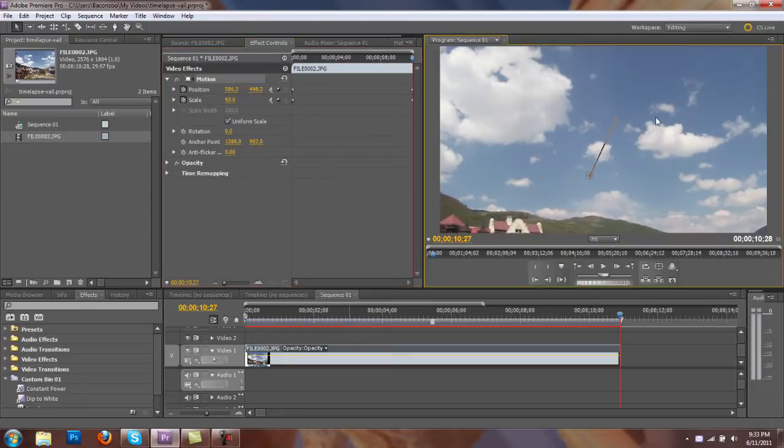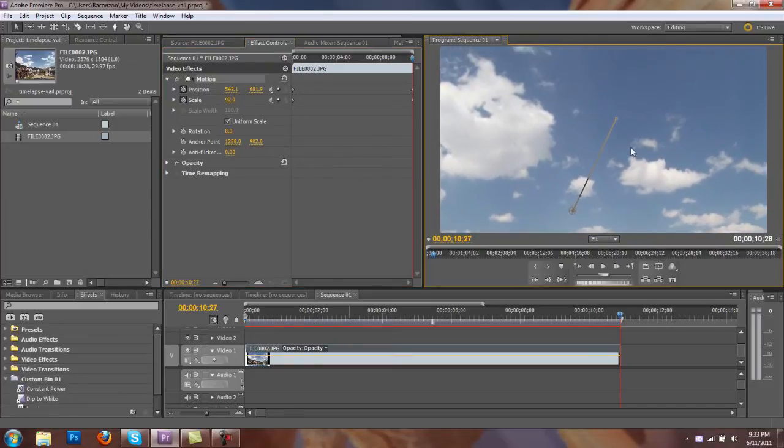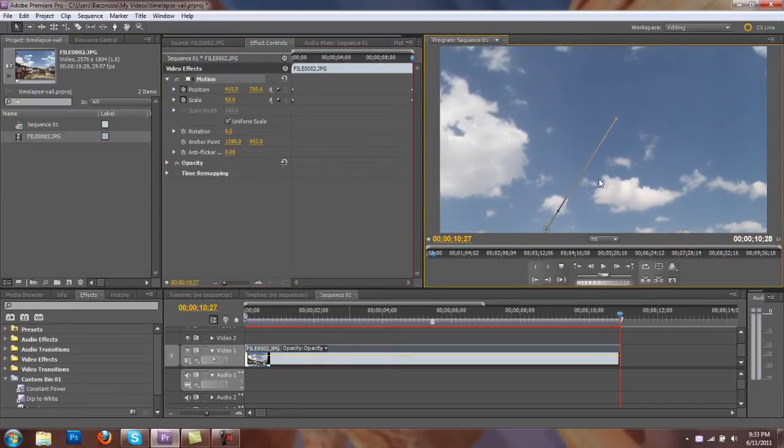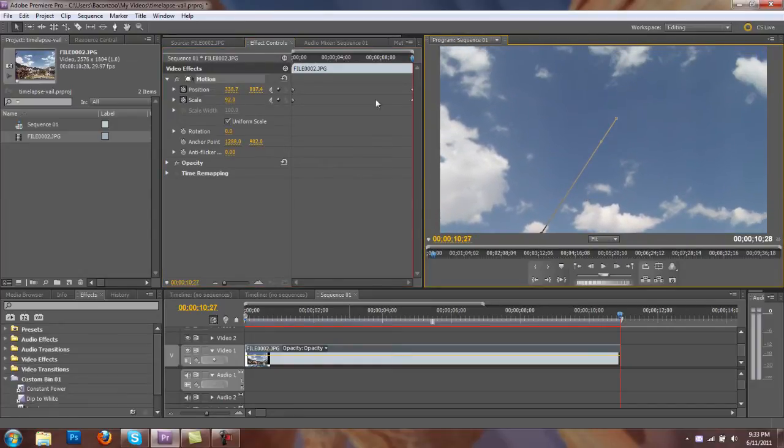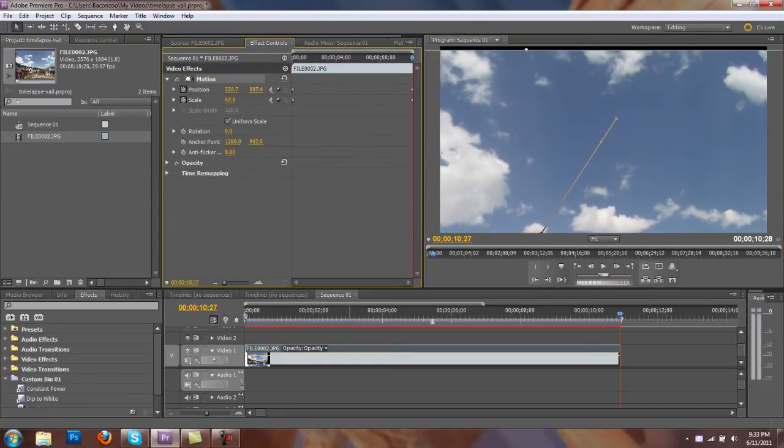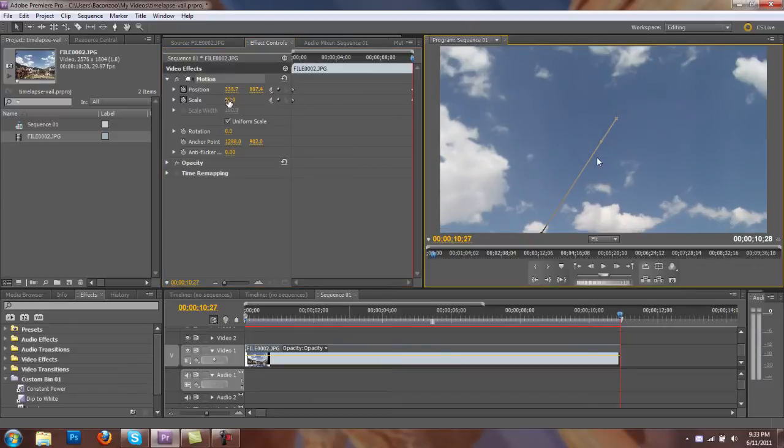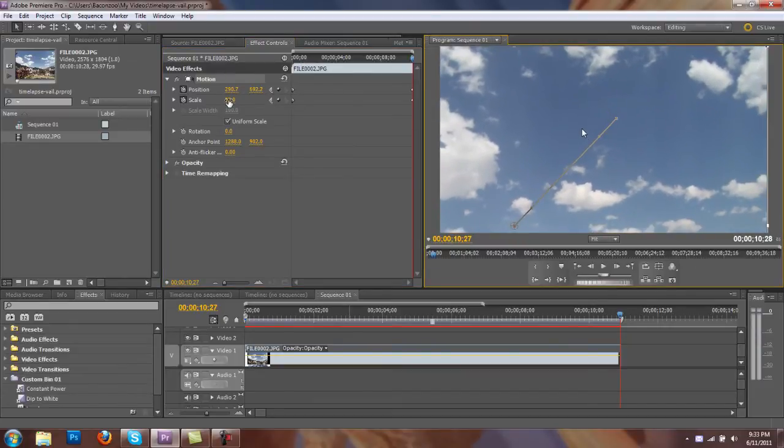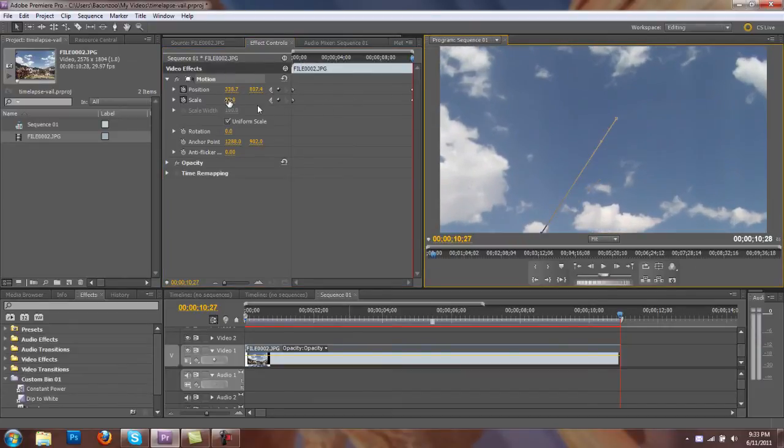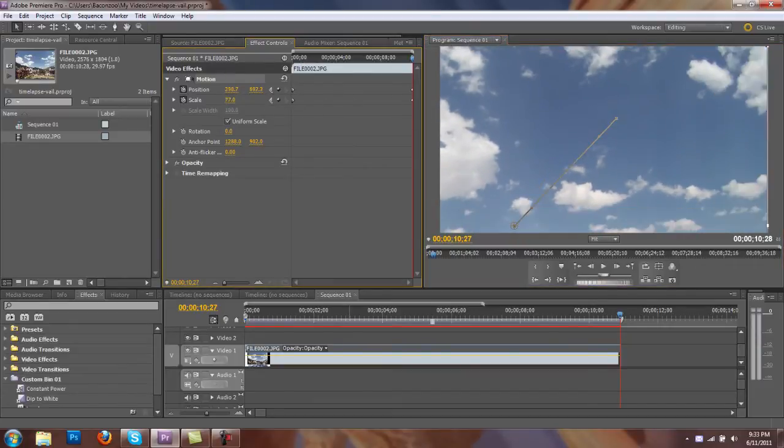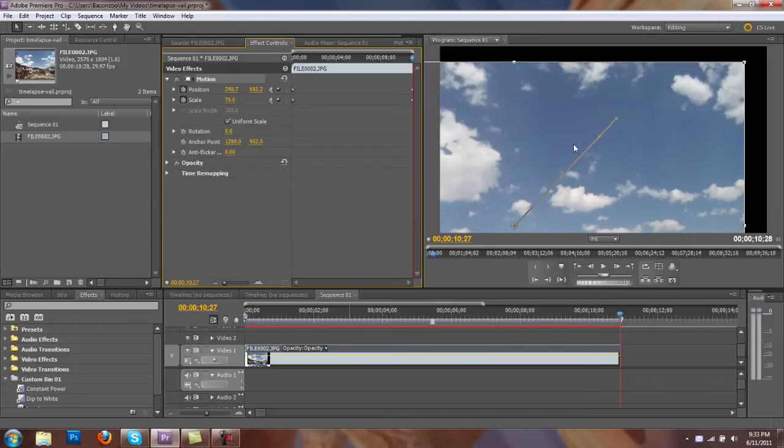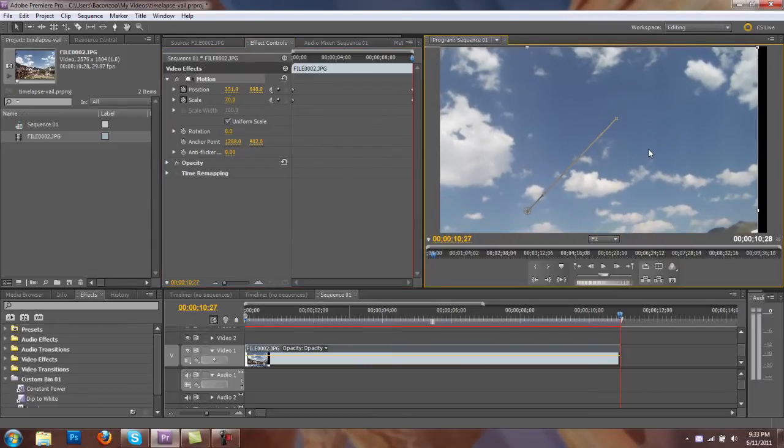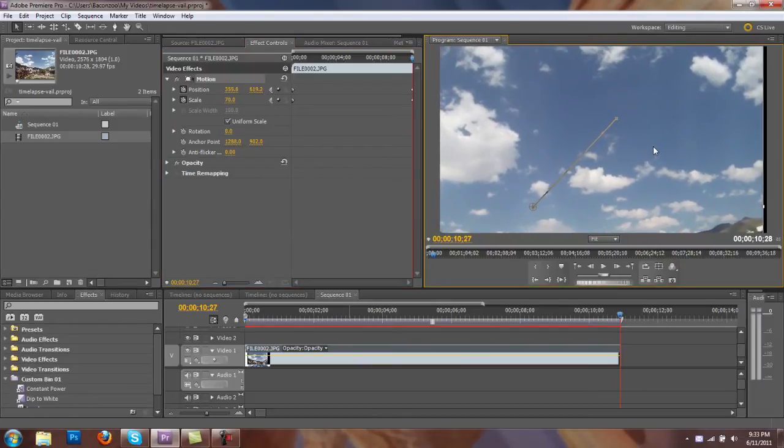I want to finish with just blue sky. So I just keep pushing this down. And I scaled too much, I can see. So I just play with it until I see just blue sky. Shrink it up.